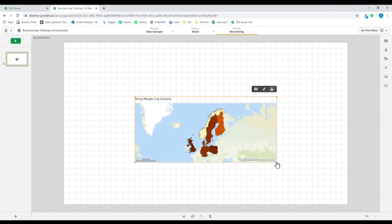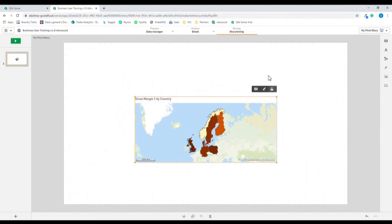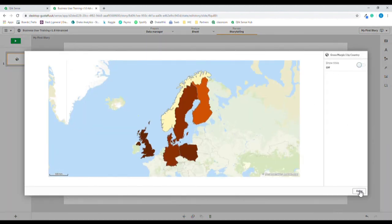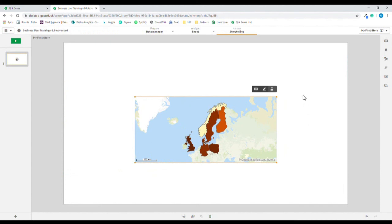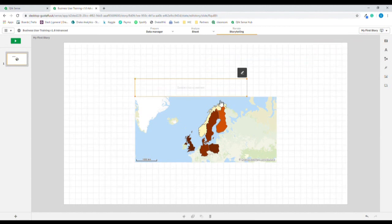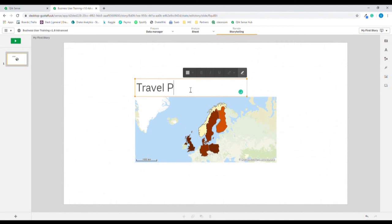We'll edit the title because it's no longer relevant — press the pen to edit and we remove the title. We do however want a title, so we'll add Travel Plans.